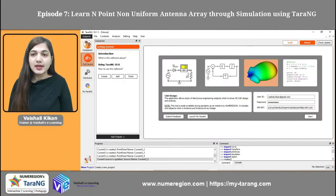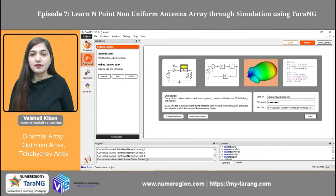Hello guys, I hope you all are doing good. I am Vishaliki Khan, Assistant Professor, Electronics and Communication Engineering department at KIIT group of institutions. This is episode 7 of our antenna design in the simulation course, and today in this session we are going to talk about the non-uniform antenna array.